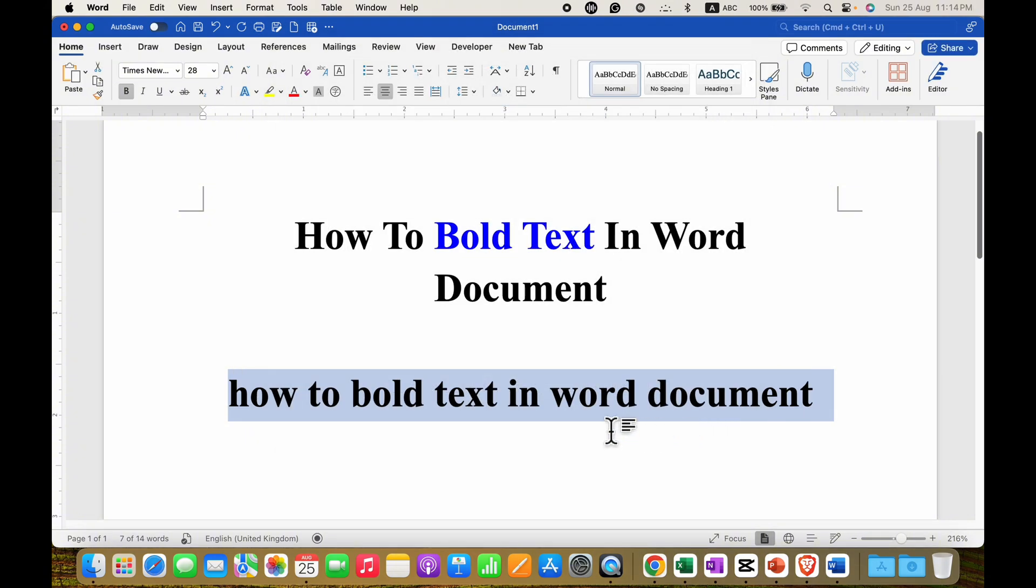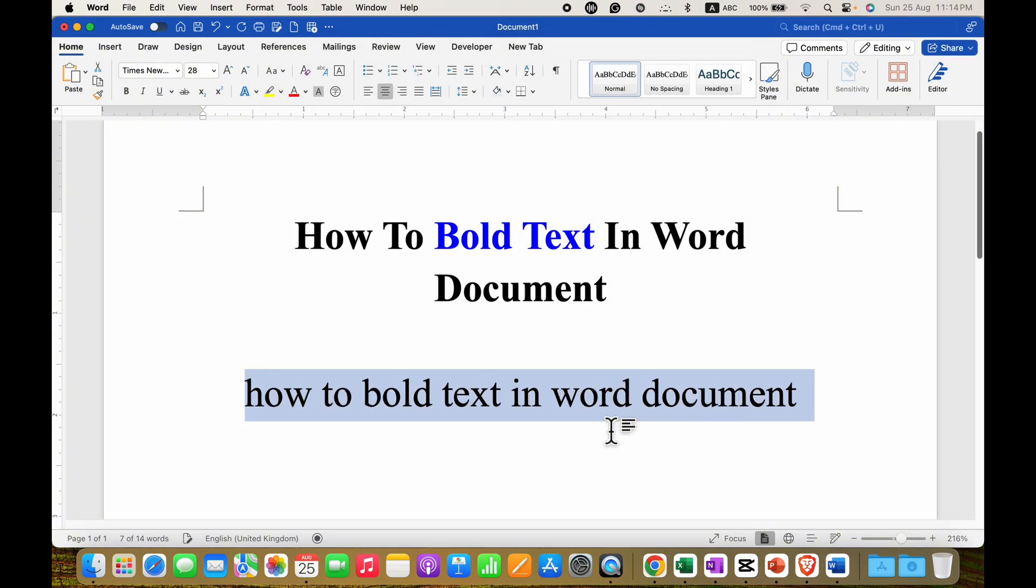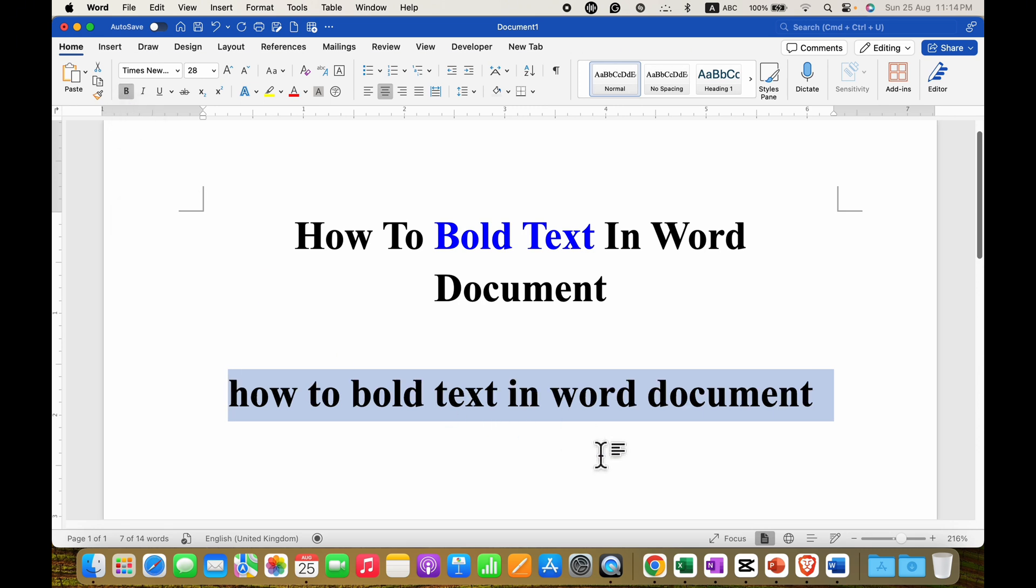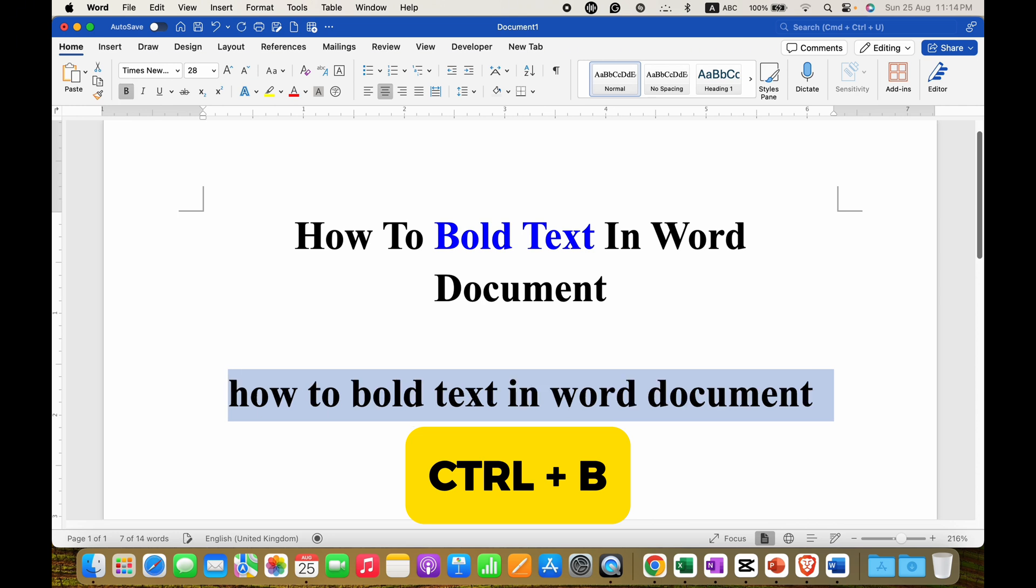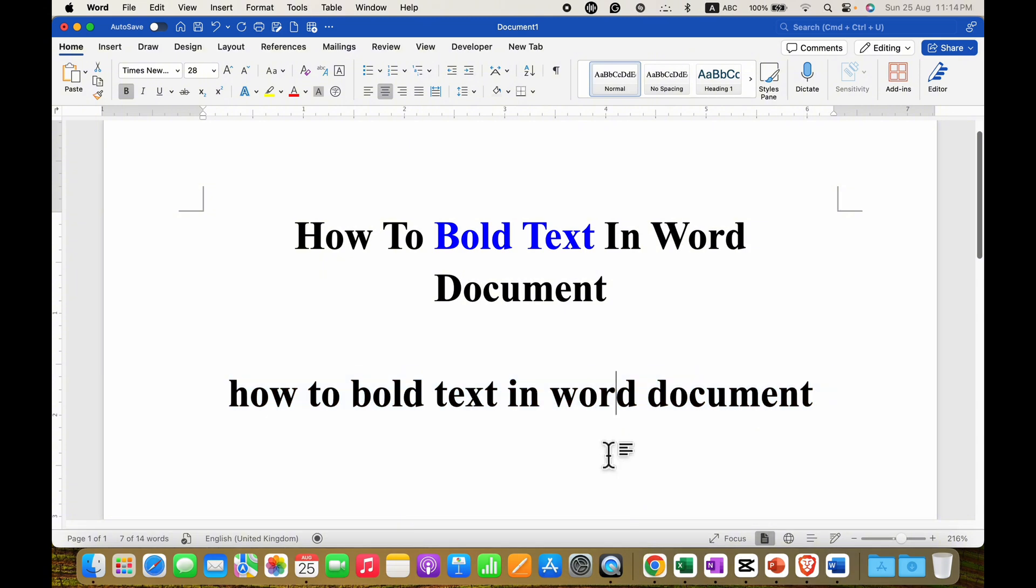So this is one method and the next method is just click on this B button here and after clicking on it you will get the bold text. And at last, the keyboard shortcut to bold the text is press and hold the ctrl key on your keyboard and press B to bold the text.